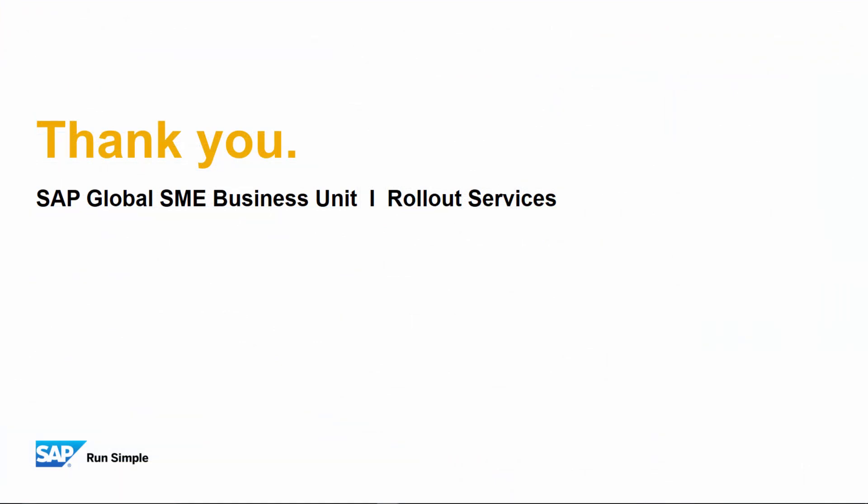That concludes our feature clip for today. Thank you for your time and make sure you check out the other feature clips highlighting SAP Business One Release 9.3.